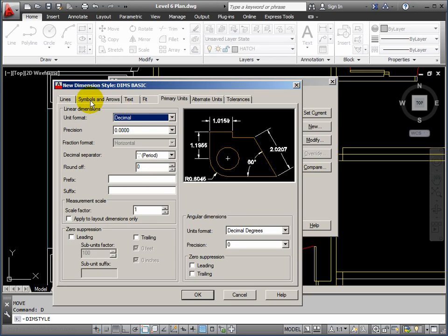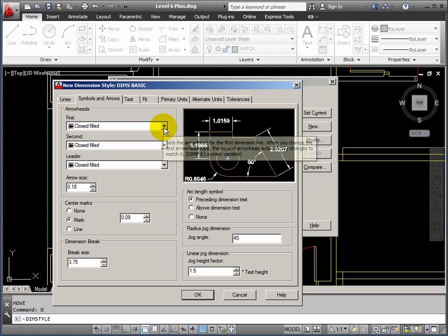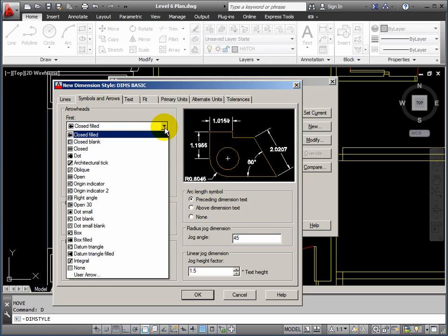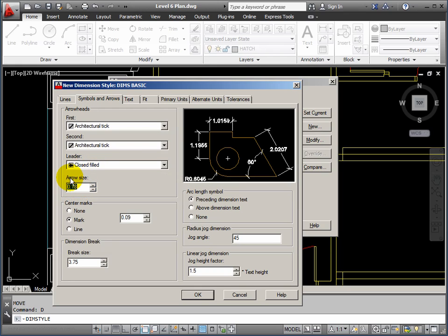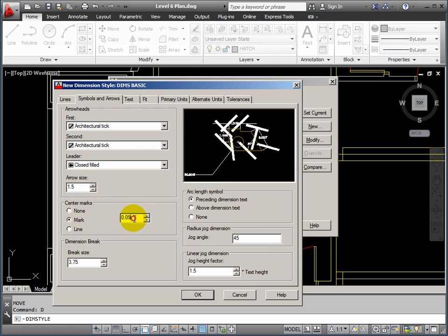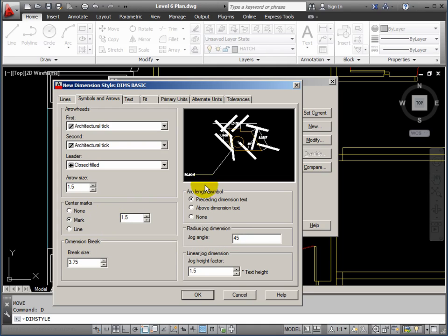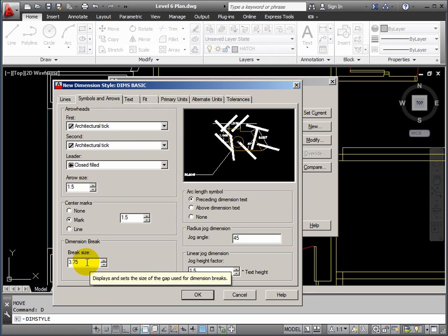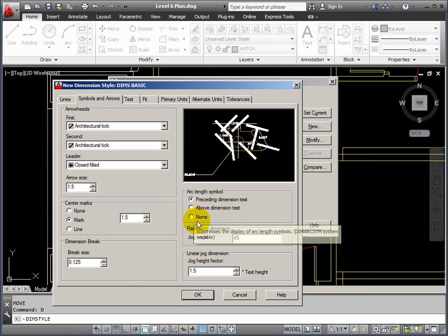Now, what we'll do first is actually jump to the second tab along, Symbols and arrows. And I'm just going to change it to Architectural Ticks. And I'm going to make these a size of 1.5. We'll mark the centers of circles with a size of 1.5 as well. The preview here goes crazy until everything has been established. Dimension break size 0.125. I'm happy to leave the rest of the things there as they are.